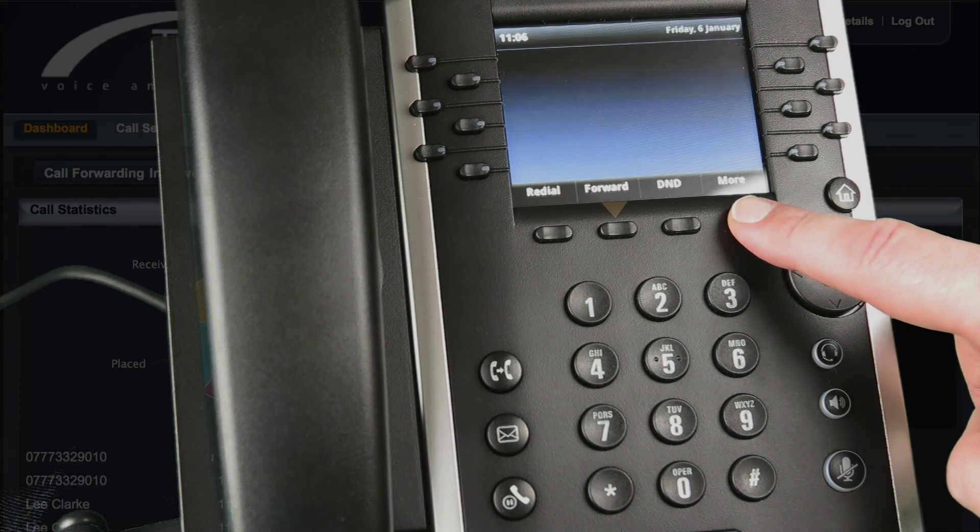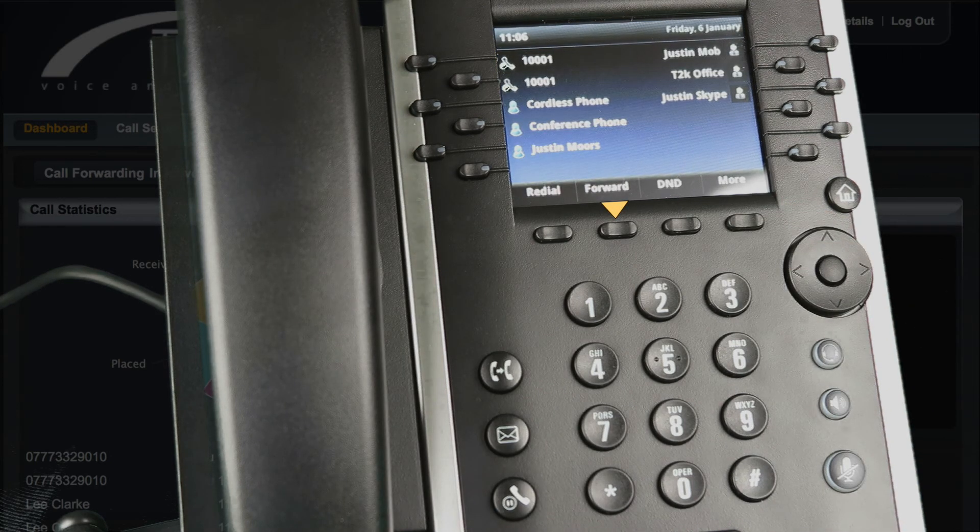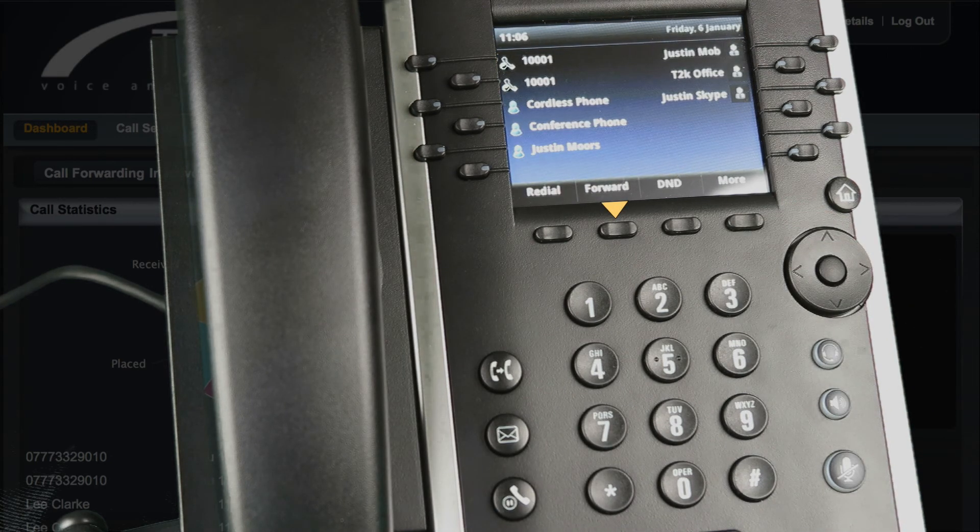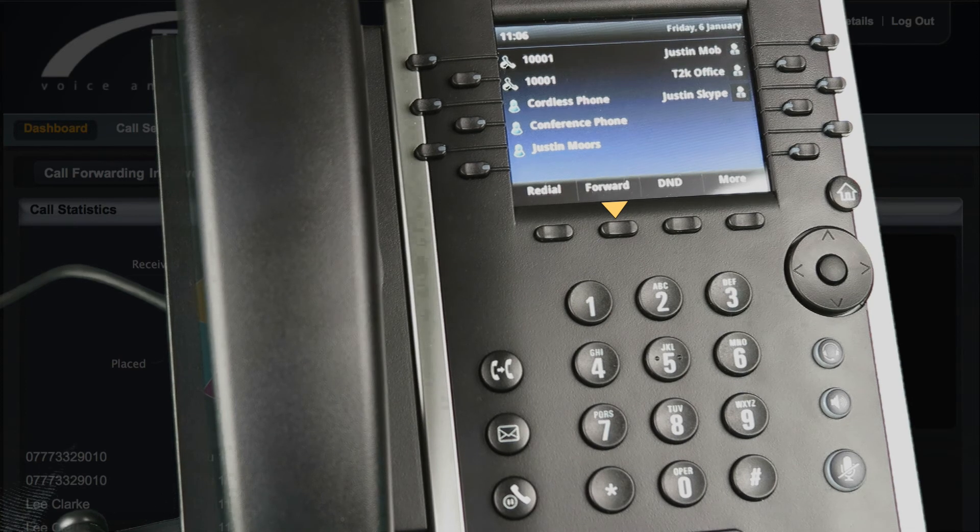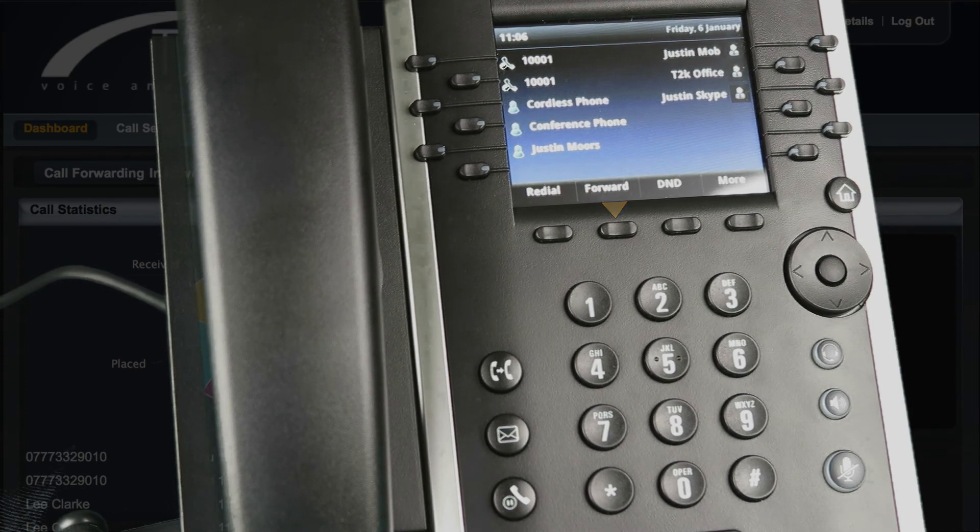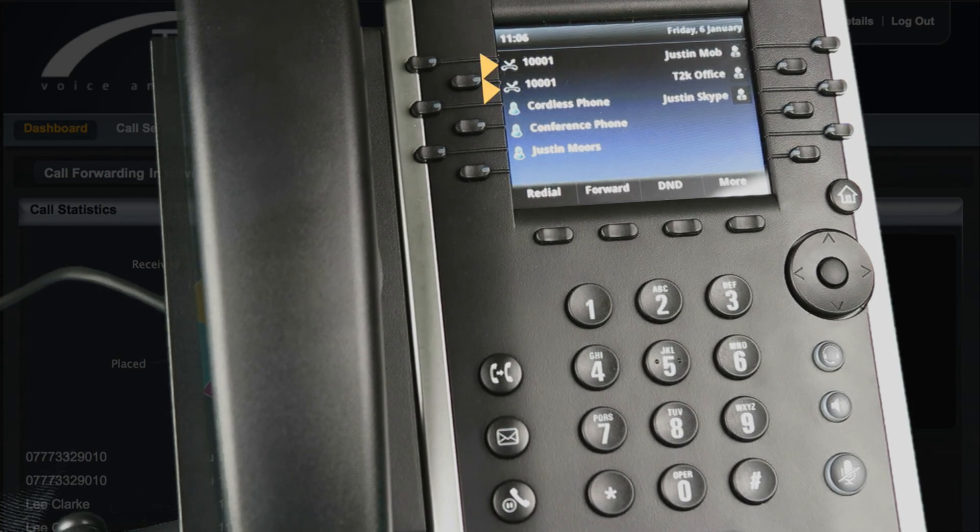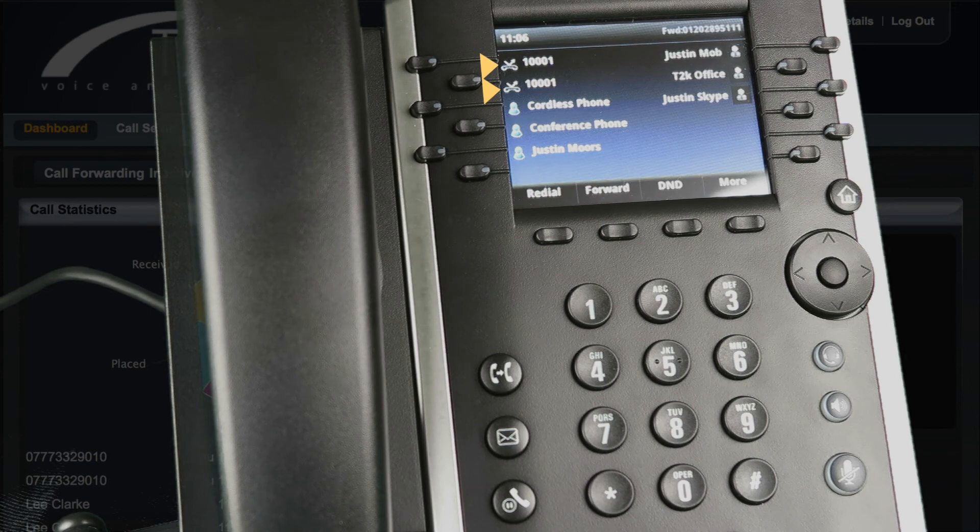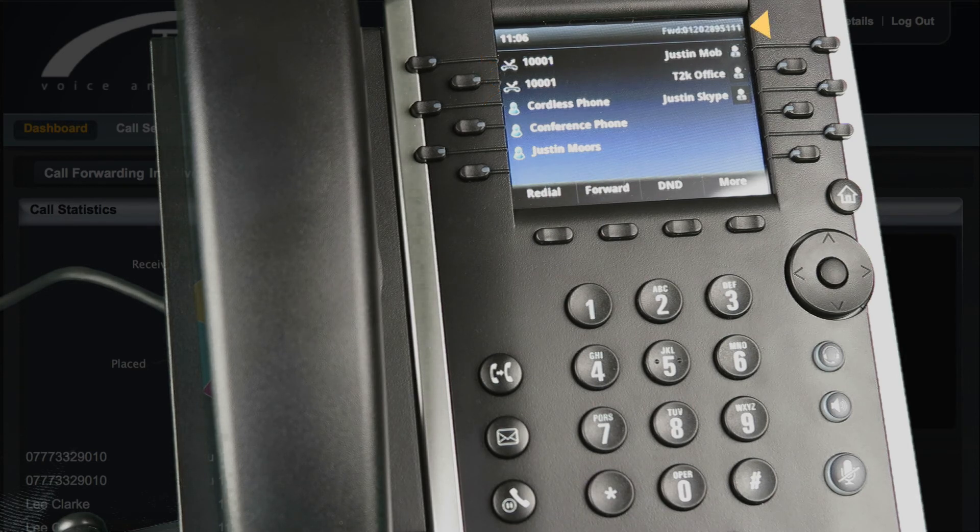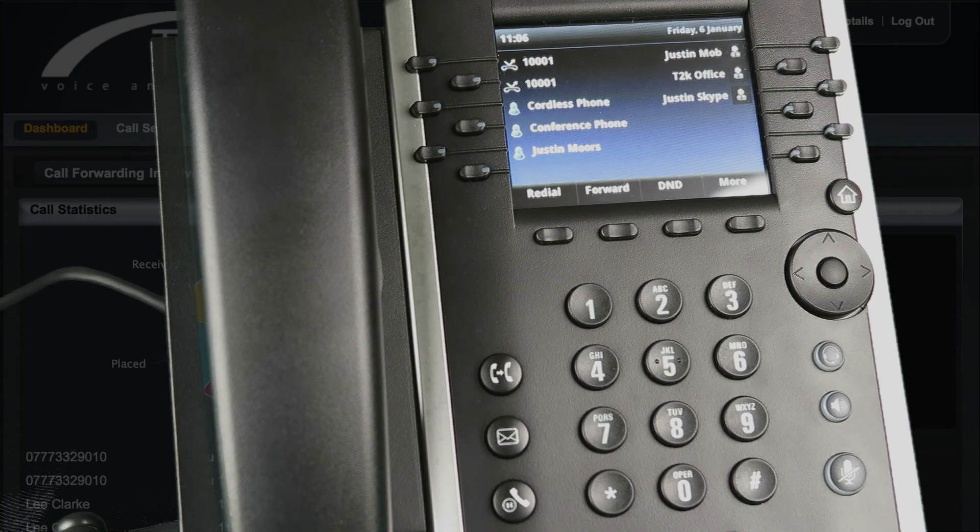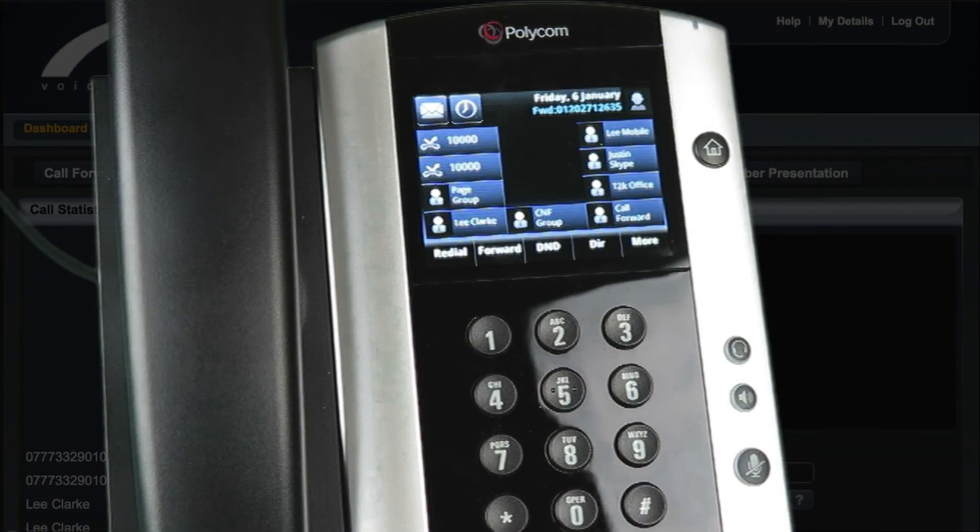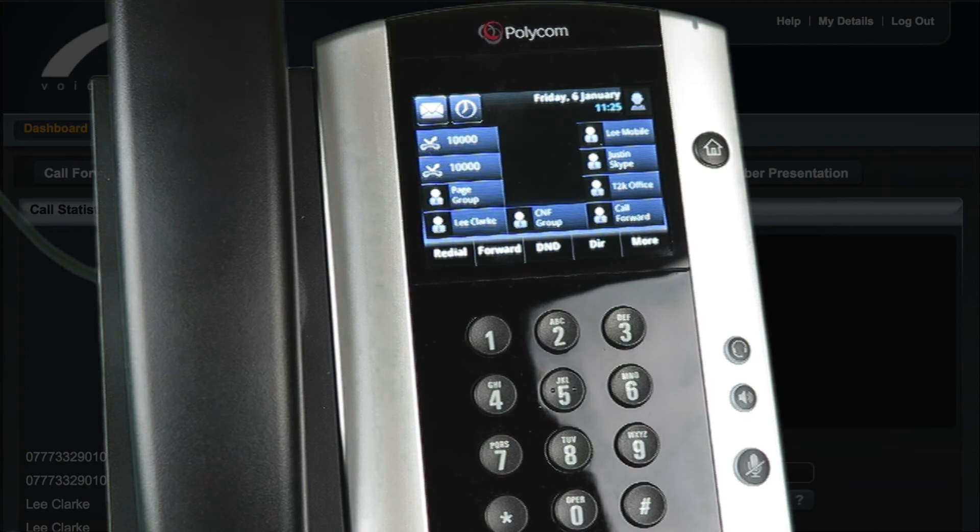You can also press the forward soft key to jump to the forwarding type select screen. You'll notice that a forwarding icon will appear next to the line keys on your phone and a message will alternate with the clock display in the top right hand corner of the screen. If you have activated forwarding from the web control panel you can deactivate it from the handset and vice versa.